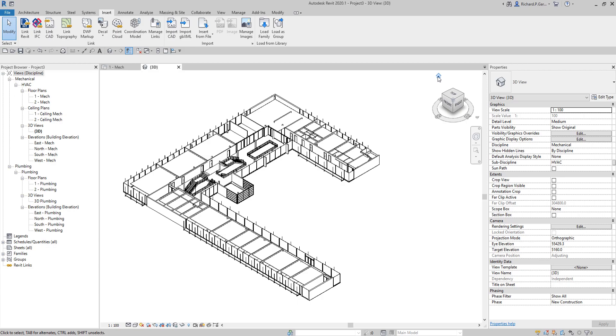Basically that's it for our lesson — this is how you import your CAD file in Revit. Thank you for watching, have a nice day.